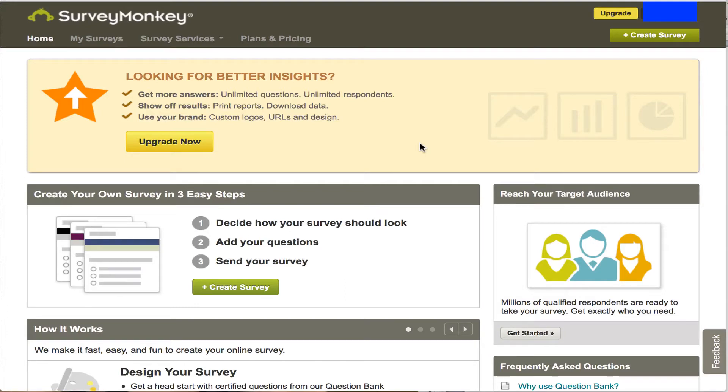One of the biggest challenges we have in this class is trying to get people together for a live chat. And one of the ways we can find the best time to do that is to use a tool called Survey Monkey.